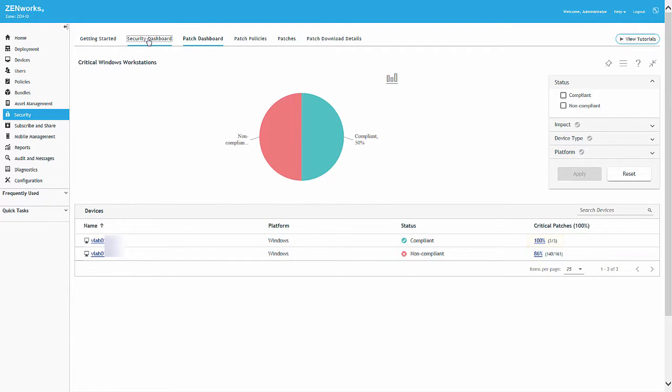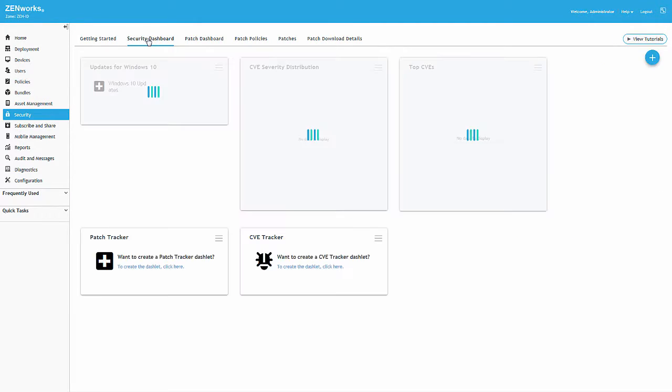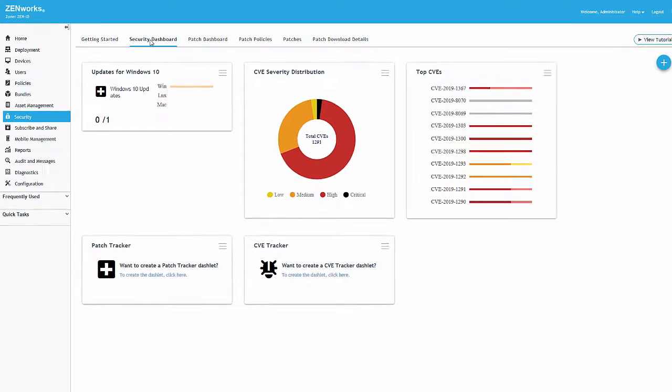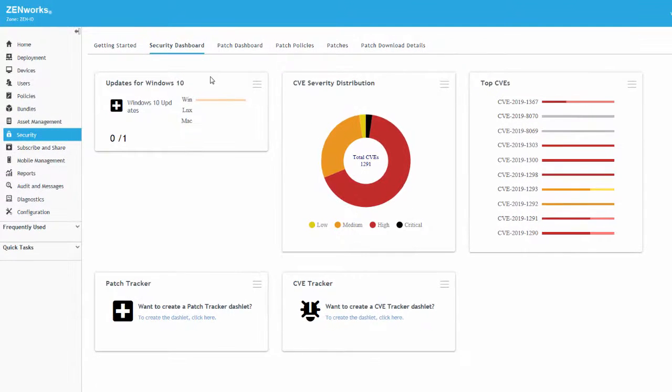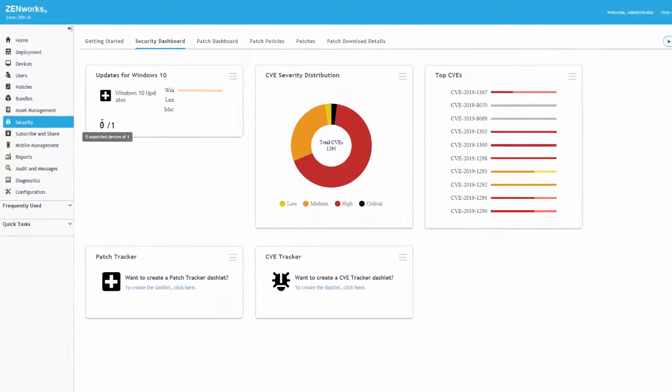Also, if we check our patch tracker in the Security Dashboard, the cumulative updates were also installed according to our patch policy, which is evident in the graph by the Windows platform showing one of one patched, and the total reading showing there are zero unpatched devices.